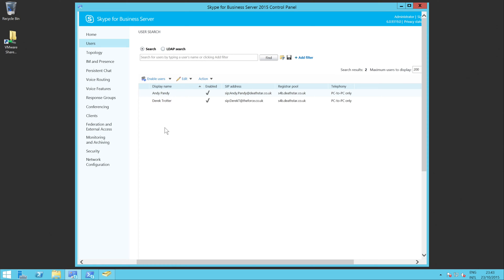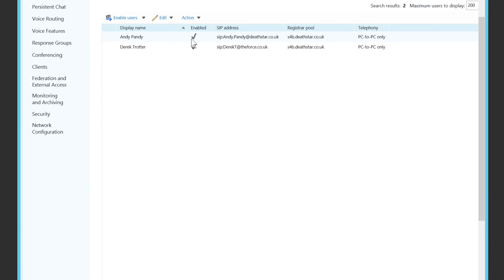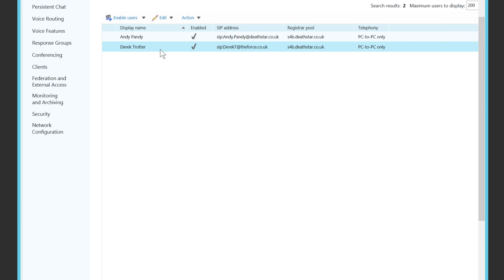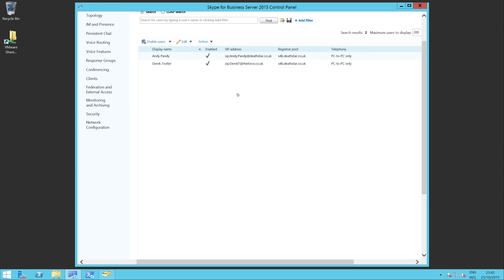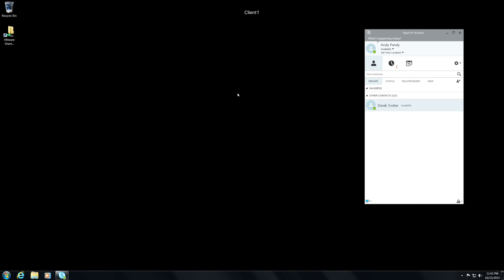I've got a single Skype for Business server here, and you can see that I've got two users configured. I've got Andy Pandy, which is AndyPandy at DeathStar.co.uk, and I've also got Derek Trotter set up at Derek T at TheForce. You'll also see I've got two client machines set up.